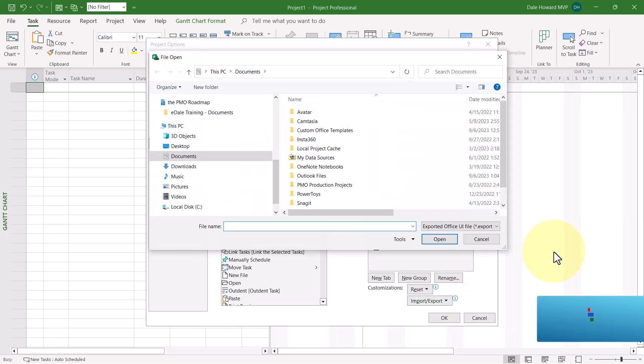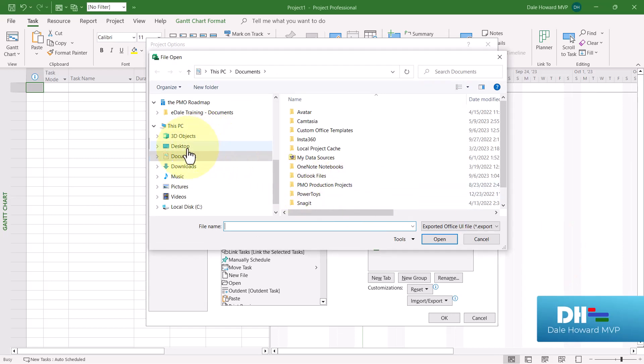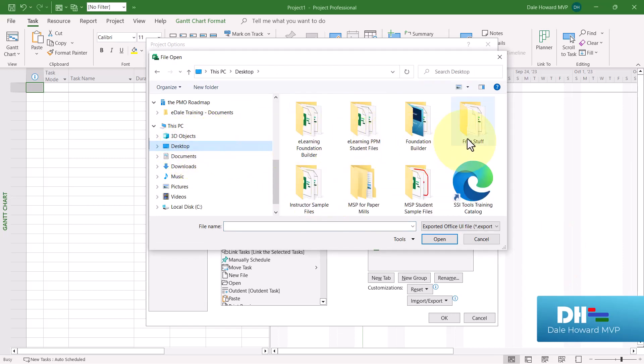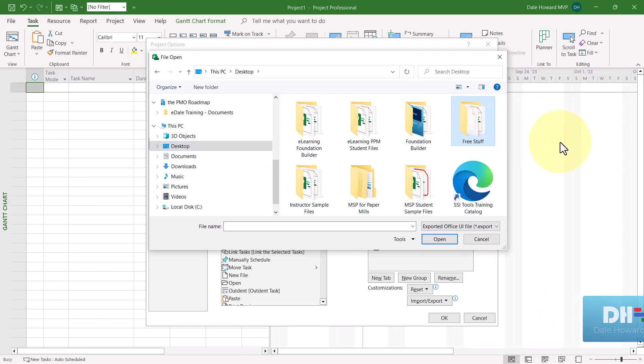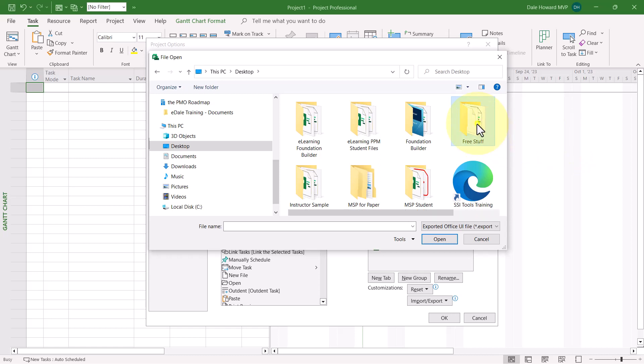In the File Open dialog, navigate to the location where you saved your sample files that accompany this video. For example, I created a folder on my computer desktop called Free Stuff. So navigate to wherever you saved the sample file for this video.